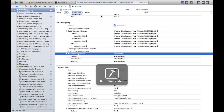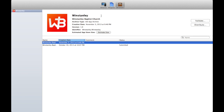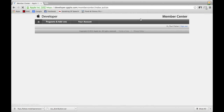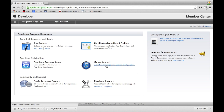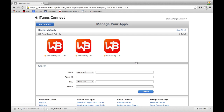Now that you've archived your project, the hard part is complete. Head back to your developer page in the browser and select Member Center at the top right. Under App Store Distribution in Developer Program Resources, select iTunes Connect. Sign in with your developer account, then select Manage Your Apps and click Add New App in the upper left-hand corner.